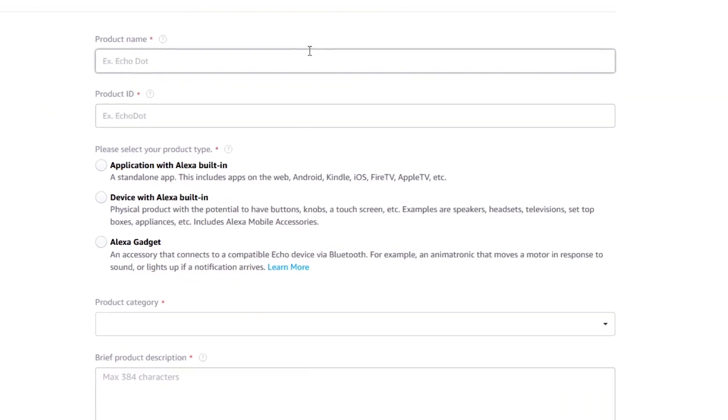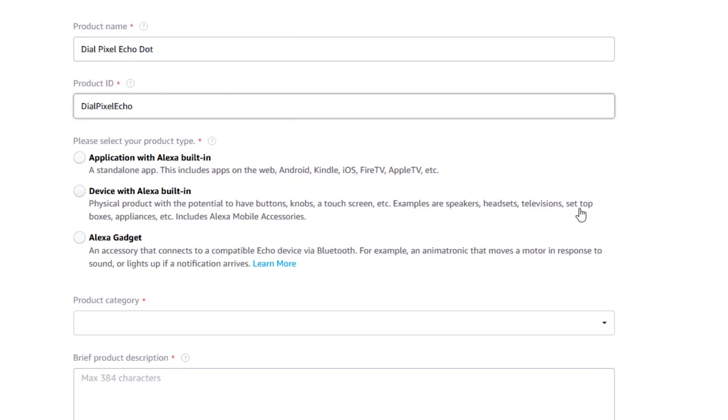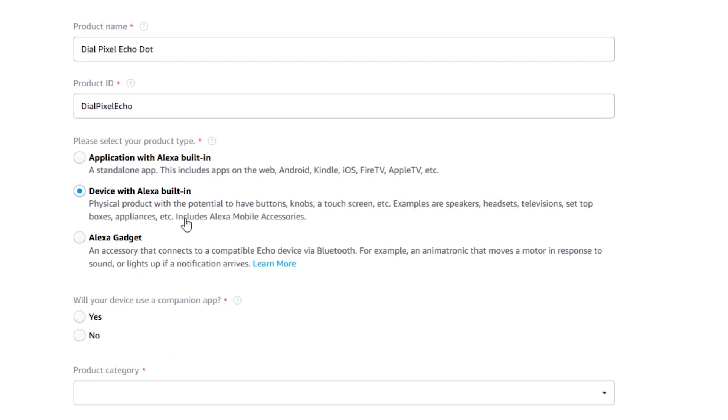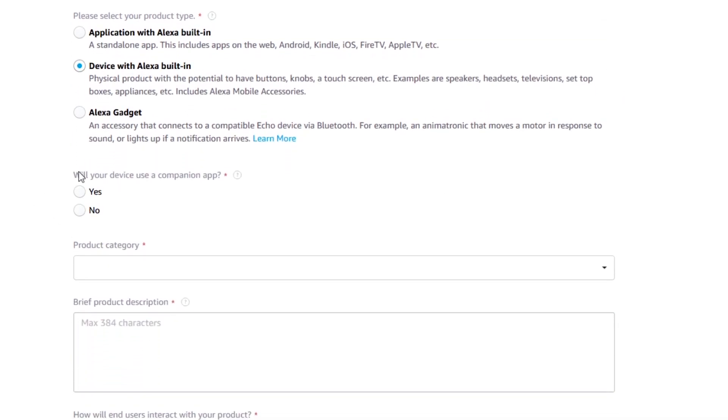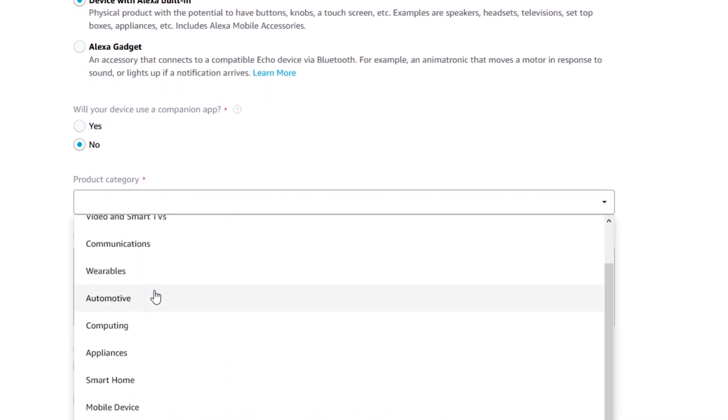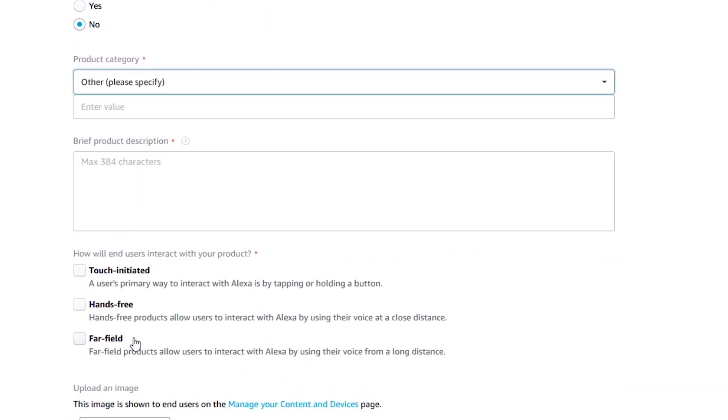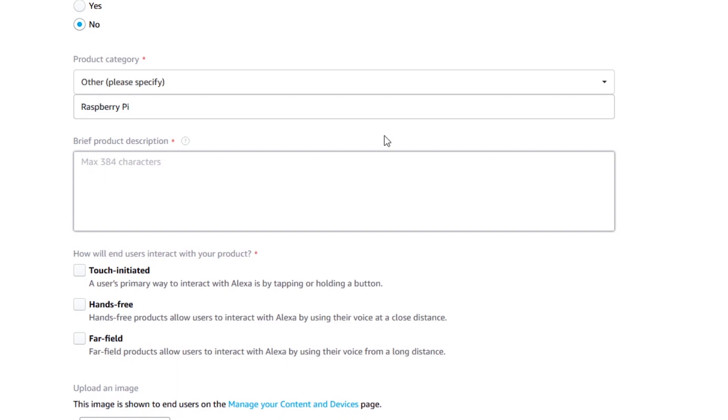Fill out the details about the new Raspberry Pi Echo. Items that have a red asterisk besides are considered compulsory, so make sure you fill in those. Choose device with Alexa built-in under product type. Select no for the companion app question and choose others as the product category. Enter Raspberry Pi as the device and fill in a short description to get going.